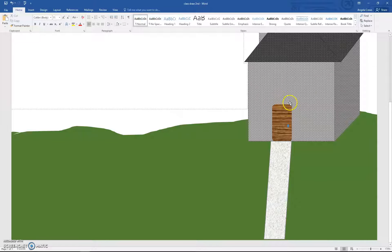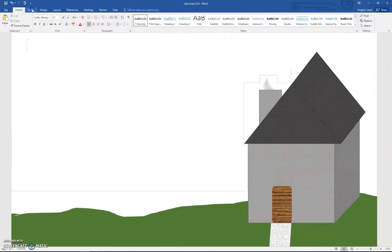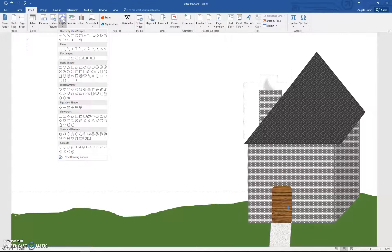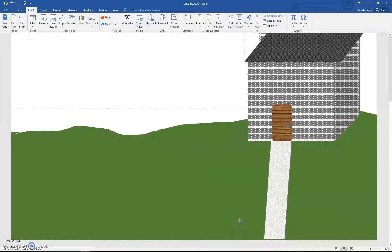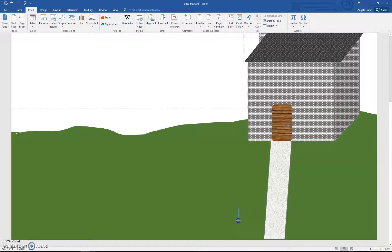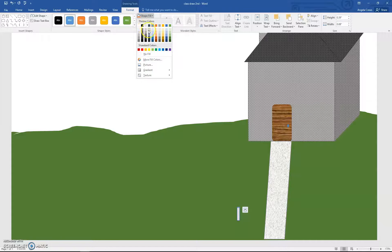Now we're going to draw a mailbox. For the stick of the mailbox, we're going to use a Can shape. Go to Insert, Shapes, and find Can in Basic Shapes — go down towards the bottom. You want it to be a little proportional to your picture with just a little room below it. Draw a little stick there and change the color to brown or dark gray, then change the Shape Outline to the same color.